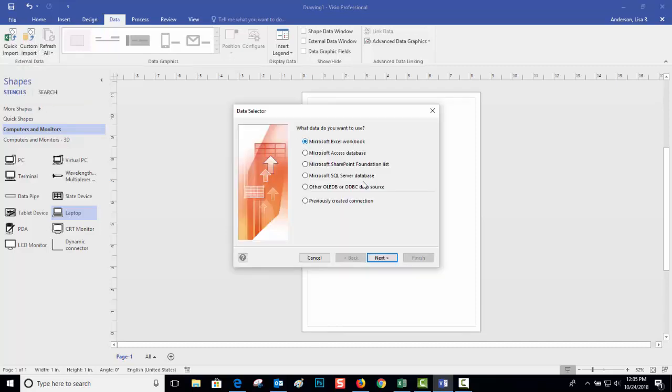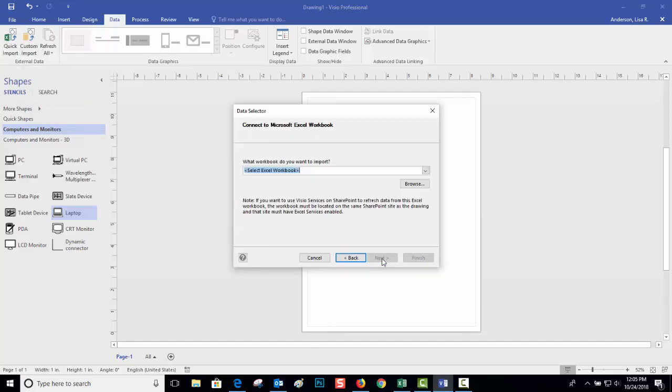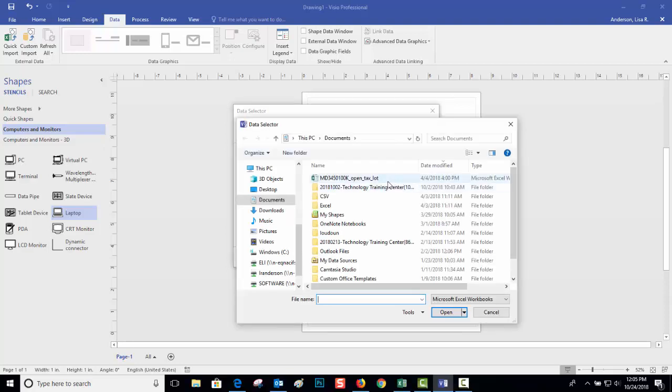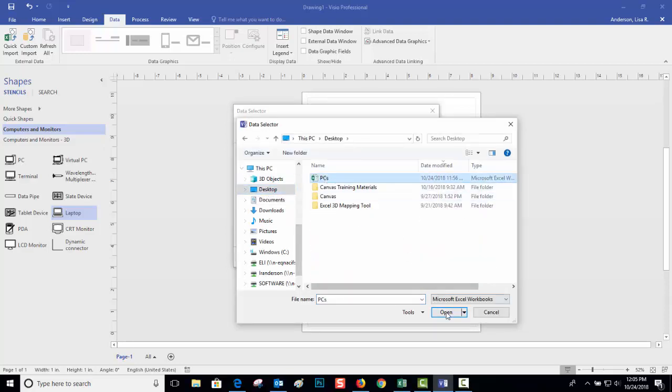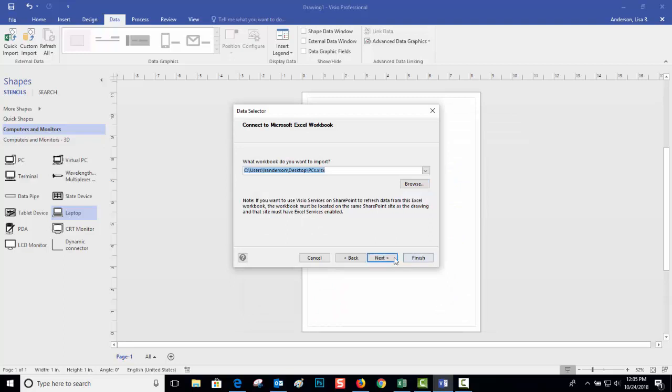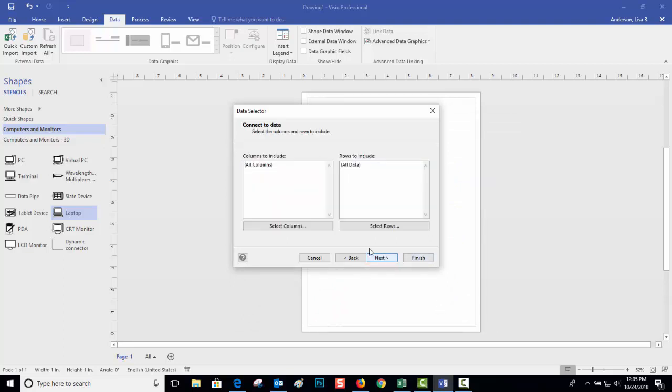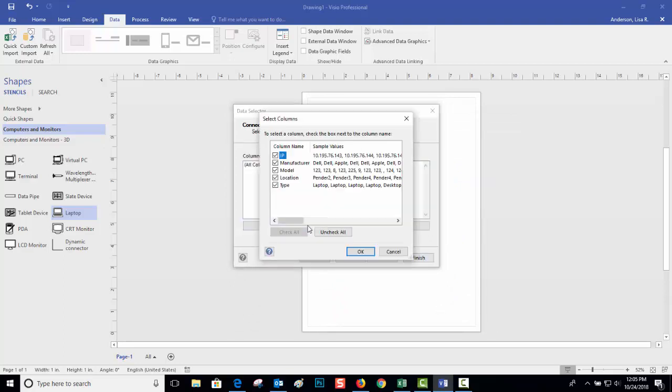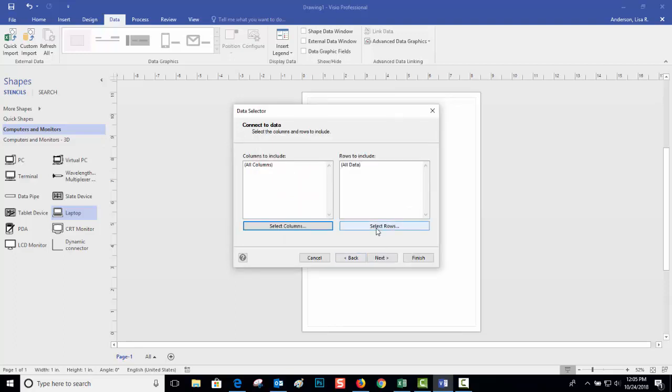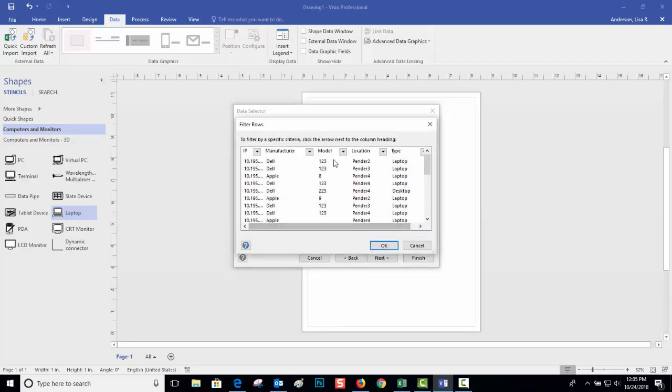So let's say I've got my workbook. You can determine which of the columns you want to bring in and which of the rows you want to include.